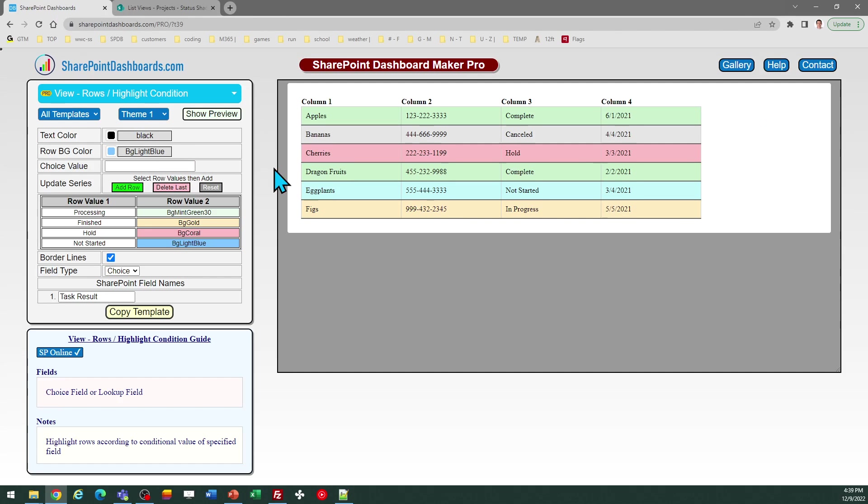This is a pro template. It's part of the subscription package at SharePointDashboards.com. If you are new to this platform and you'd like to try it out, you can sign up for free and get access to 20 free templates. The pro template subscription allows you to have access to more than 100 templates. And that is all you need. Good luck.